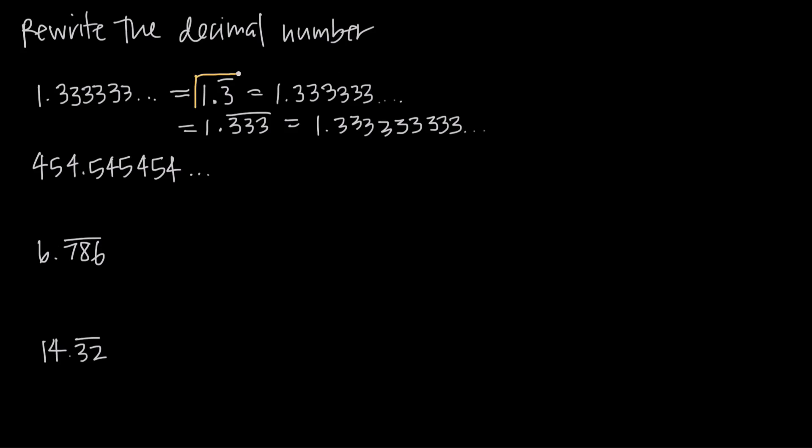So we like to indicate that just the single three repeats. So this is a different way to express this same number here, but you can see that it's a simpler way, it's a more condensed version, and that's why it's more convenient to write repeating decimal numbers this way.